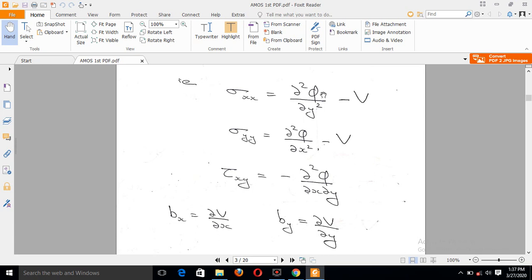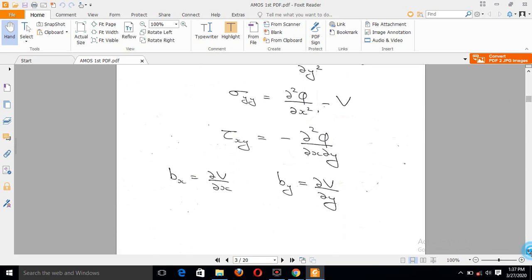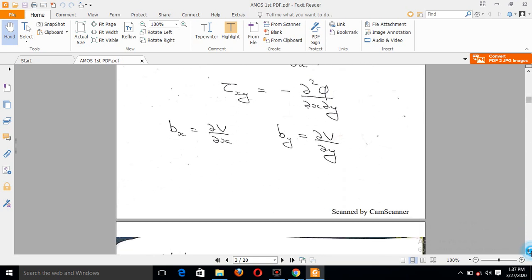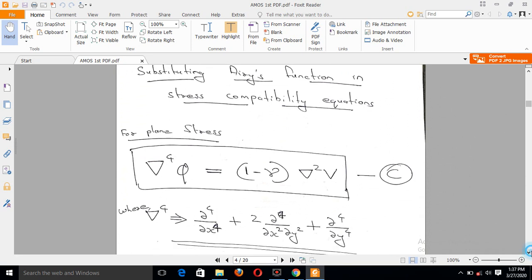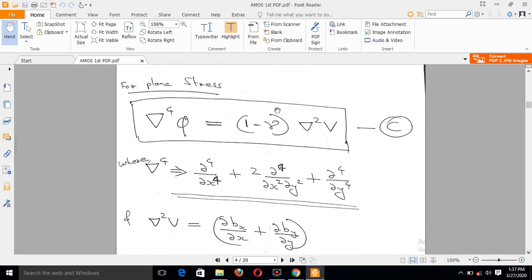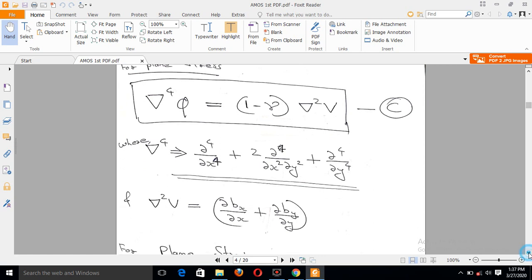This equation is already developed as the stress compatibility equation. We now apply it to the plane stress and plane strain conditions, introducing the biharmonic operator del-raised-to-4. Del-squared is del-squared, and del-raised-to-4 is its expansion: d^4/dx^4 + 2*(d^4/dx^2 dy^2) + d^4/dy^4.